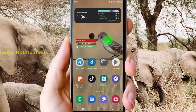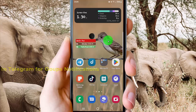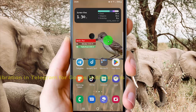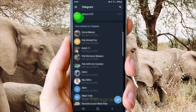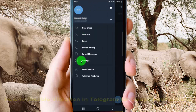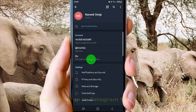To disable Vibration in Telegram for Groups Notifications in Android phone, open Telegram app, tap Telegram to open, and then tap More icon or Triline icon, select Settings, and then tap Notifications and Sounds.